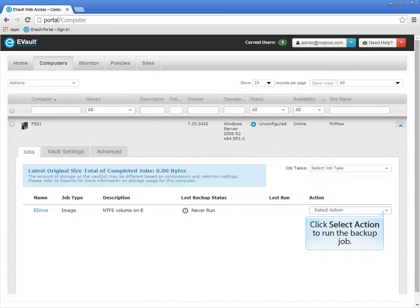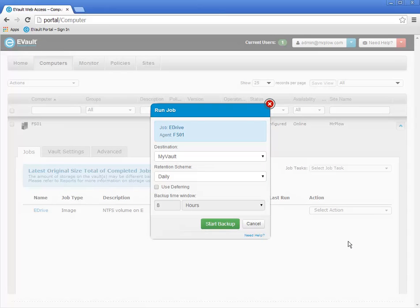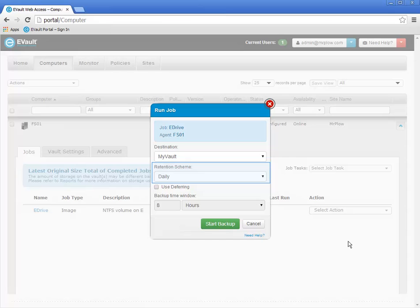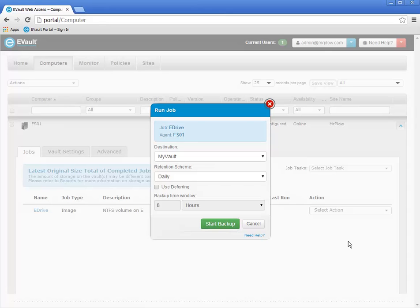To manually run a backup job, click the Backup Job's Select Action menu, then select Run Job from the menu. The Run Job window opens on the screen. If you have registered with more than one vault, you can change the destination vault using the drop-down menu. You may also change the retention policy using its drop-down menu. Any retention policies configured on this agent will be available for selection. In this demonstration, I will not change any of the defaults and will just click the Start Backup button.